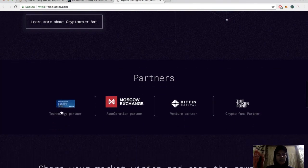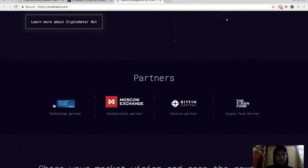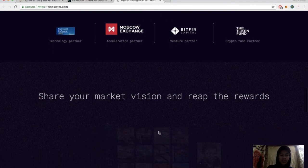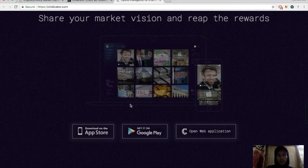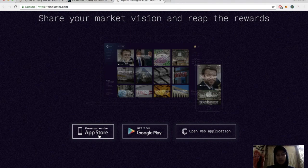They have some partners here - they have Microsoft BizSpark, which is pretty big, Benefit Capital, and The Token Fund are the ones I recognize. I don't recognize the Moscow Exchange but I looked into them and they're also pretty big. Download the app, guys, if you're interested - it's pretty cool. Some of the questions I was being asked was where do you think Bitcoin will be...